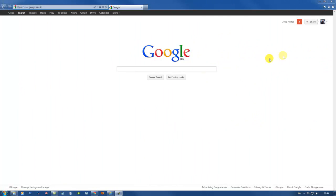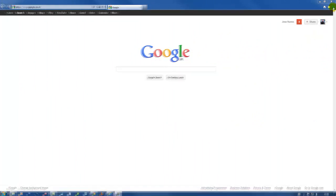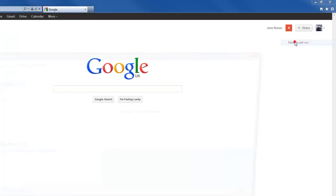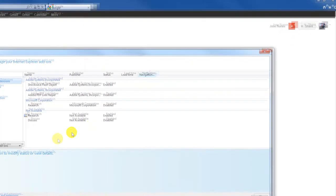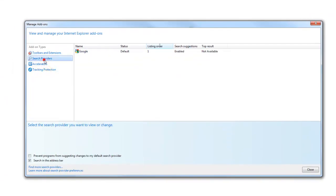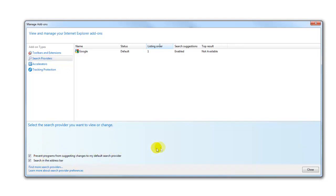Okay so we're gonna go to the gear tool again, top right corner. Click on that. We'll go back to manage add-ons and search providers. Now if you look down here, prevent programs from suggesting changes to my default search provider. So click that box. Okay. The next one.